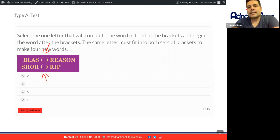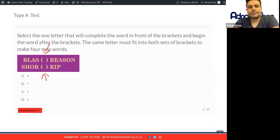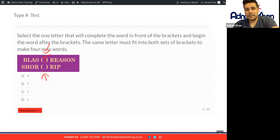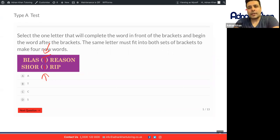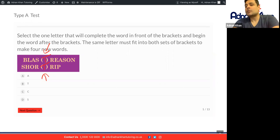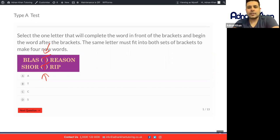If you put the T in the top and the bottom, the first word will be BLAST. That's good. The second word will be TREASON, that makes sense. The third word will be SHORT, yes, and the fourth word will be TRIP. That gives us four brand new words.